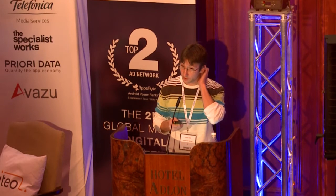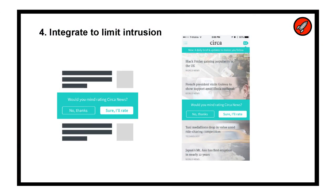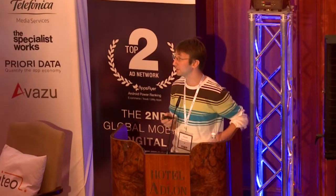The other thing is limit the intrusion of the pop-up — nobody loves pop-ups. Try to integrate it in a smart way. That's what Circa did: instead of a pop-up that goes directly to the review, they integrated it into the content, which is easier for them because it's a news feed app. Find a way to integrate it within the app without popping up the user, because even if it's a good moment, the mere fact of a pop-up is going to annoy the user, and if they're annoyed they'll probably leave a bad review even if they like the app.